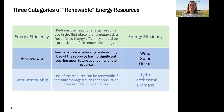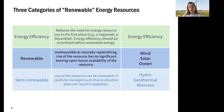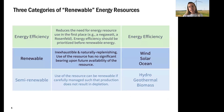We put renewable energy resources into three different categories. Energy efficiency is in its own category — it's the resource where you can provide the service you want without using energy, or by using less energy. We can provide lighting with the sun rather than a light bulb, getting the same or a better service using less energy. It's the most renewable energy resource we have. Our other energy resources fall into the categories of renewable or semi-renewable.